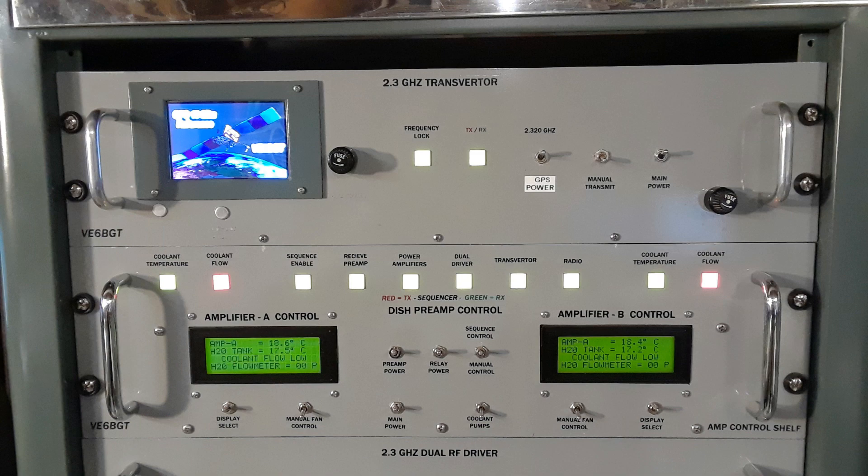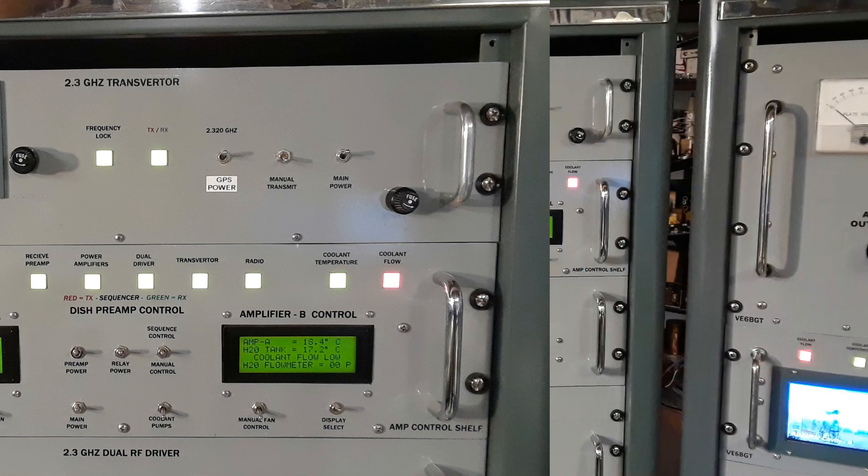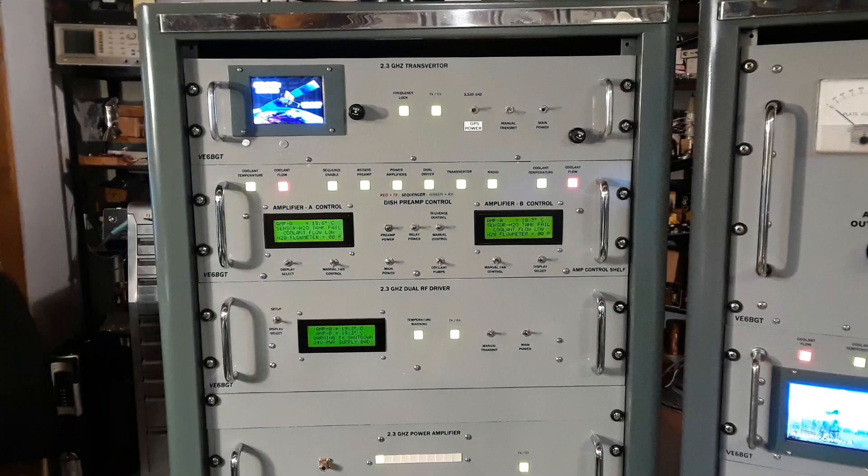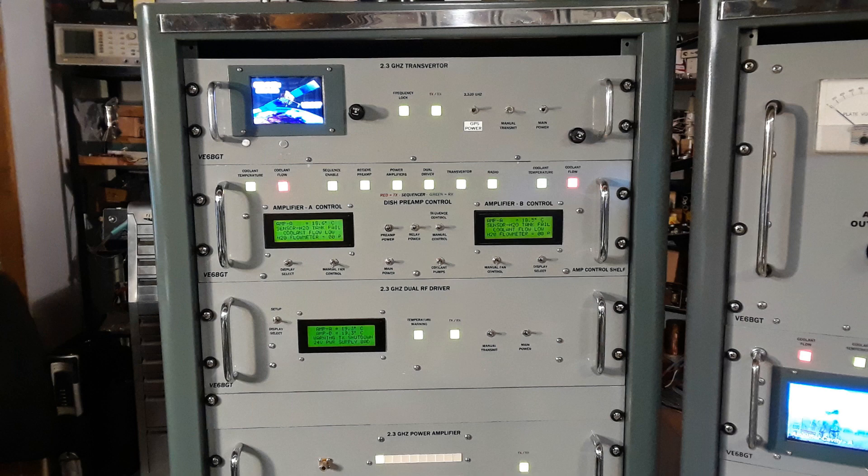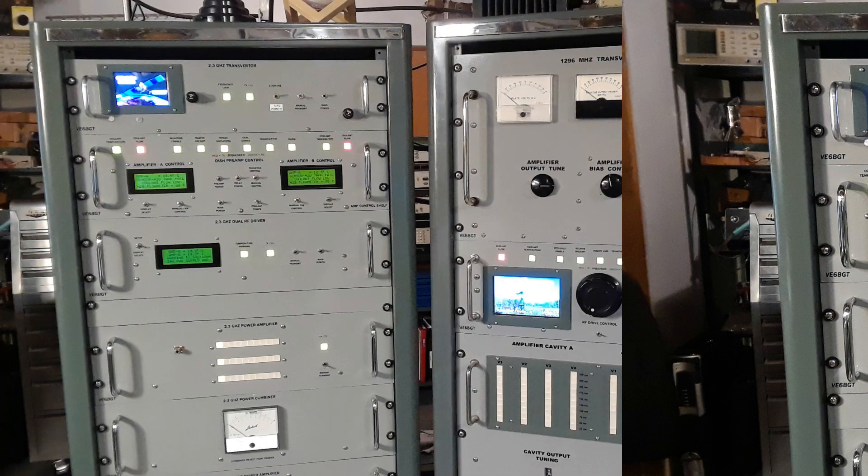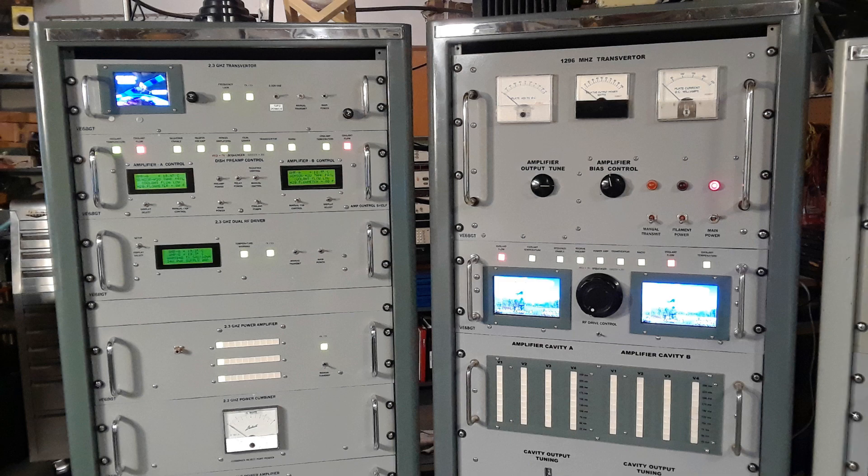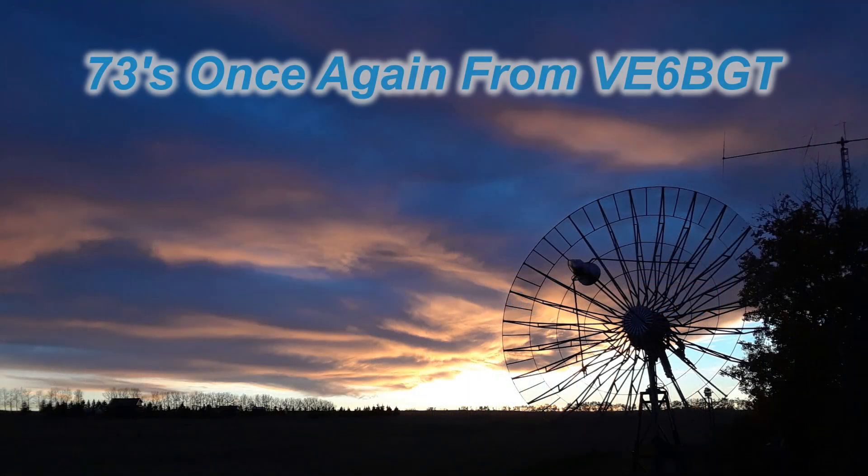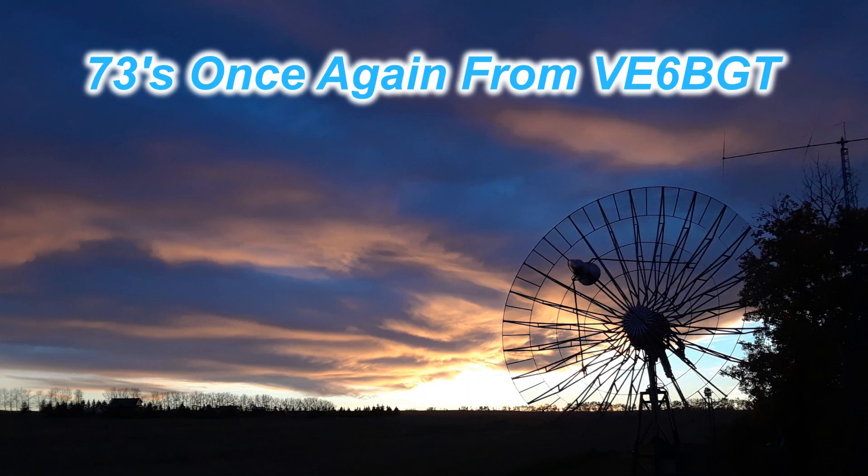So that pretty well wraps it up for this part of the project. In this picture here you can see the upgraded transverter shelf with this new Nextion display and comparing them with the ugly old four-line LCDs it's a huge improvement. So next is to get the other three LCDs replaced with the new 4.3 inch Nextion displays. So thanks for watching once again, 73s from VE6BGT.